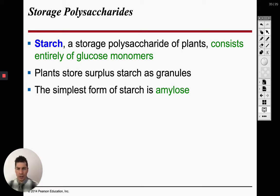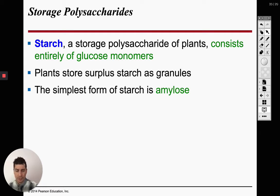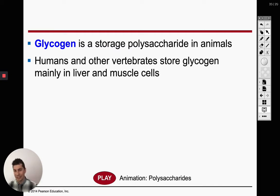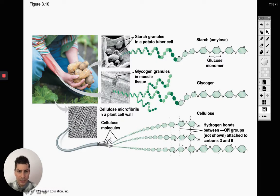We're going to go over three polysaccharides. The first one is starch — plants store their glucose, the monomers of carbohydrates, in this polysaccharide called starch, found only in plants. For us, we store it in a polysaccharide called glycogen, which goes to our liver and muscle cells — places where we might need energy. We can break down that glycogen, convert it into individual glucose molecules, and use it for energy. Starch and glycogen look very similar to each other.